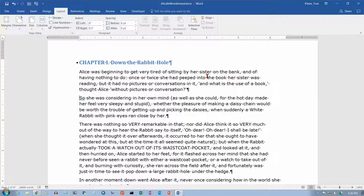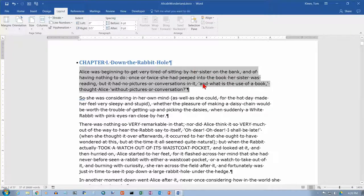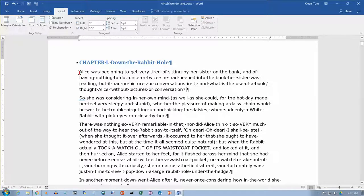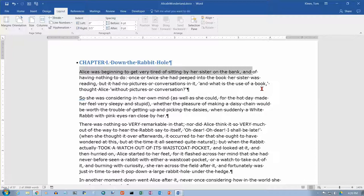There are also ways to navigate with the arrow keys using the Control key. If you hold Control and press the right arrow, it moves a word at a time. Now if you do Control+Shift+Right Arrow, it will select one word at a time as you pass over the words in the document.